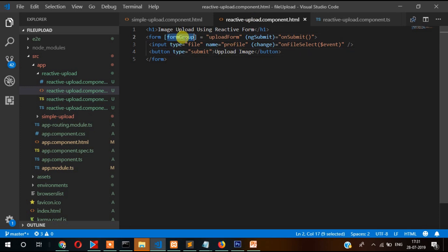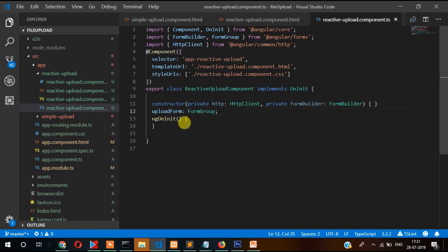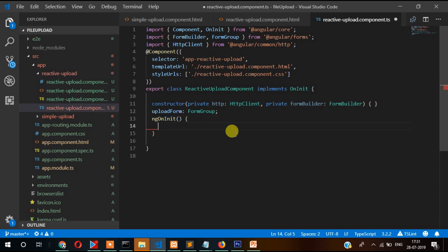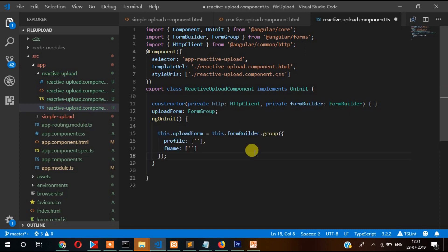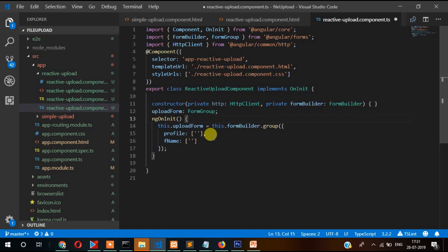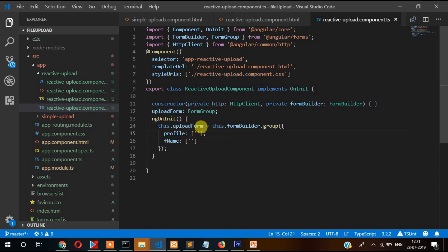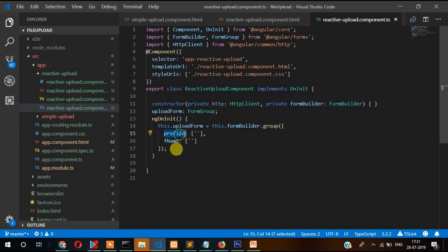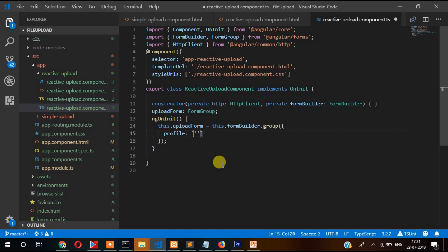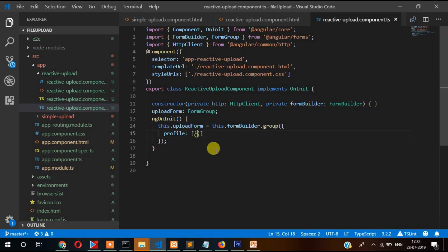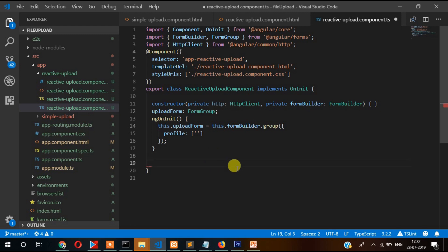We need to create an instance of form group here. Inside ngOnInit we need to create form builder, so here this upload form equals to this.formBuilder.group. For file, initial value will be blank, that is why we have written here as empty. Now we will write code for uploading the file. Again we need to write this code on file selected.